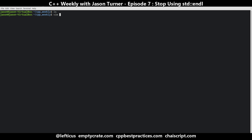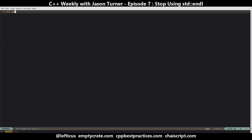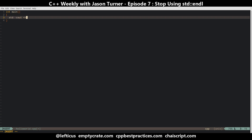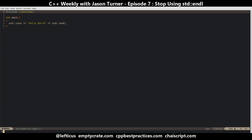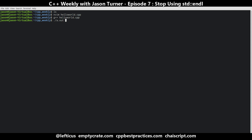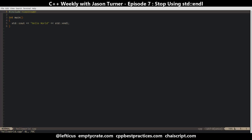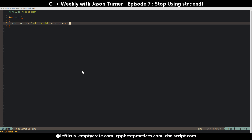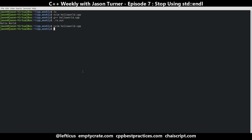I often still see example code like this - a simple hello world. We'll say hello world with std::endl, from well-meaning people who know what they're doing, and this works just fine. We get hello world printed as expected.